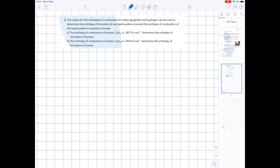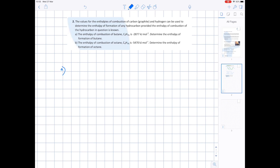Question 2. The values for the enthalpy of combustion of carbon graphite and hydrogen can be used to determine the enthalpy of formation of any hydrocarbon, provided the enthalpy of combustion of the hydrocarbon in question is known. Let's deal with part A first and start by providing the formation equation for butane — producing C4H10 which is a gas, from carbon which is a solid, and hydrogen which is a gas at room temperature. Balance the equation and the formation equation is done.